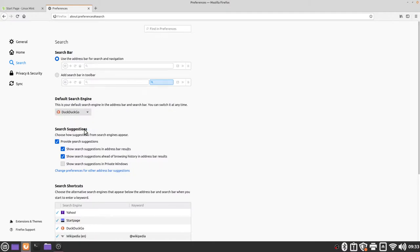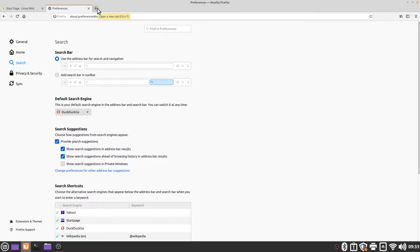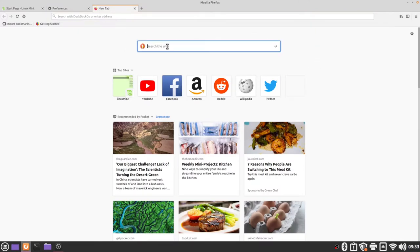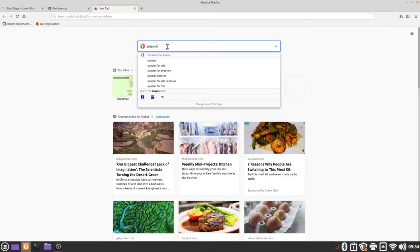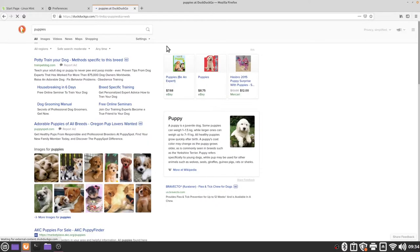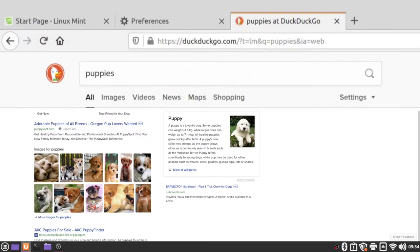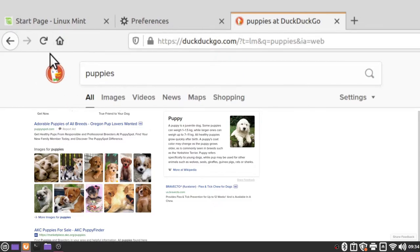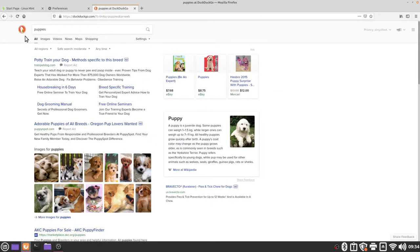Now if I open a new tab by clicking on the plus button we can search using the search bar here in the middle of the screen. I'm going to click in the box and search for pictures of puppies and now we can see this little symbol of a duck in the top left hand corner which is the DuckDuckGo mascot and so by default we are now searching with DuckDuckGo.